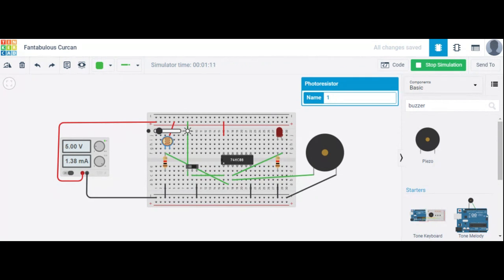Basically, LDR stands for light dependent resistor. Its resistance value decreases when light falls on it, and increases in the dark. When the light dependent resistor is kept in the dark, its resistance value is very high — this is called dark resistance.